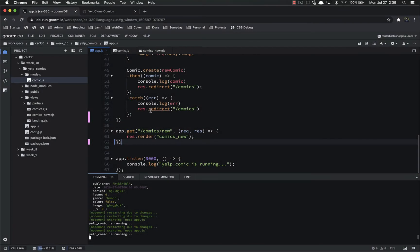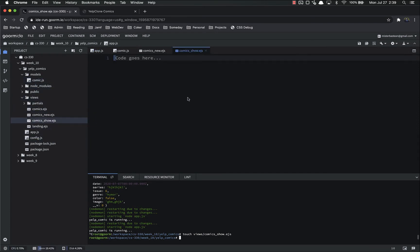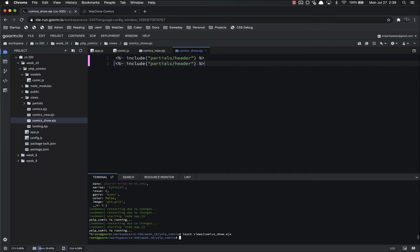The next thing we need to make is the actual comic show page, so let's stop our server. We'll create views/comics_underscore_show.ejs. I'm making these names up based on what makes sense to me — it's the comics slash show page, but call it whatever you want. We have comics_show — first we're going to include our partial, include partials/header, always the first thing we do, and then duplicate that for the footer.